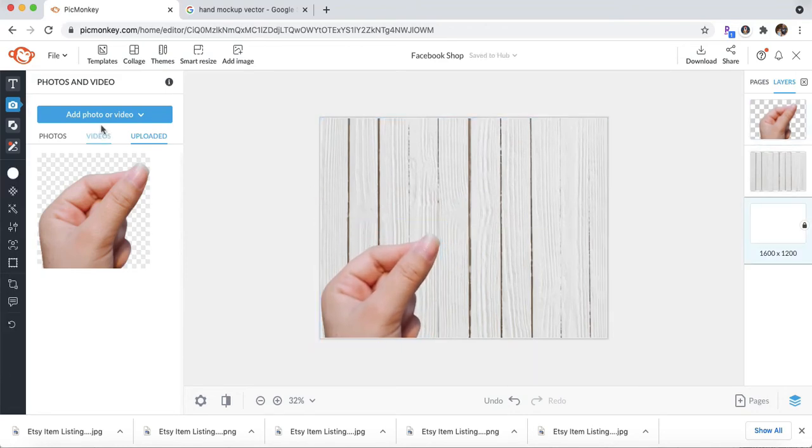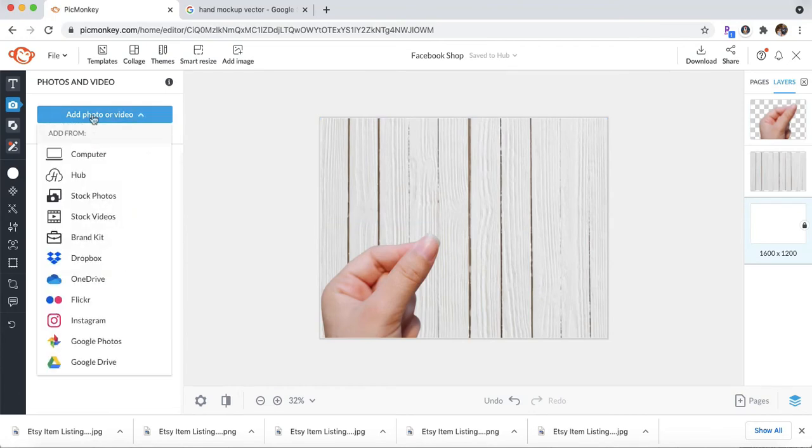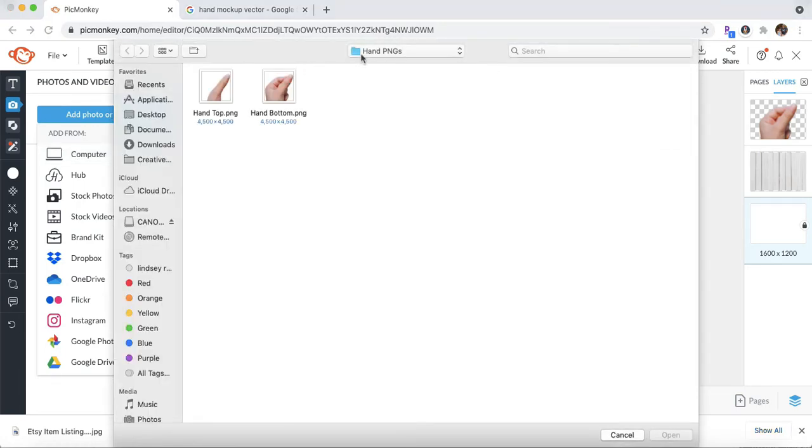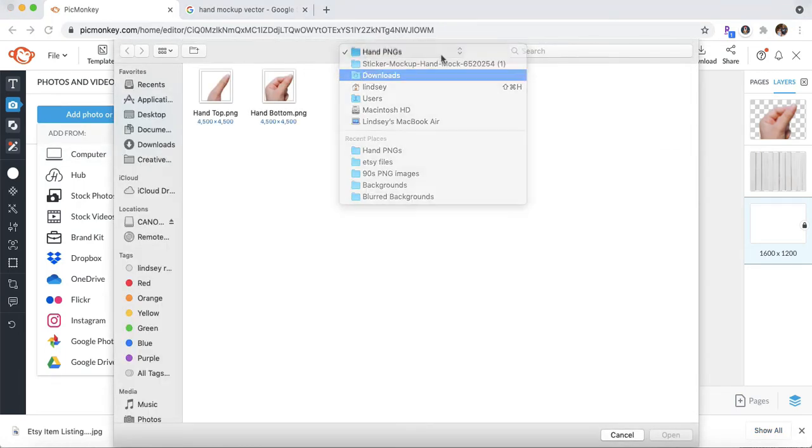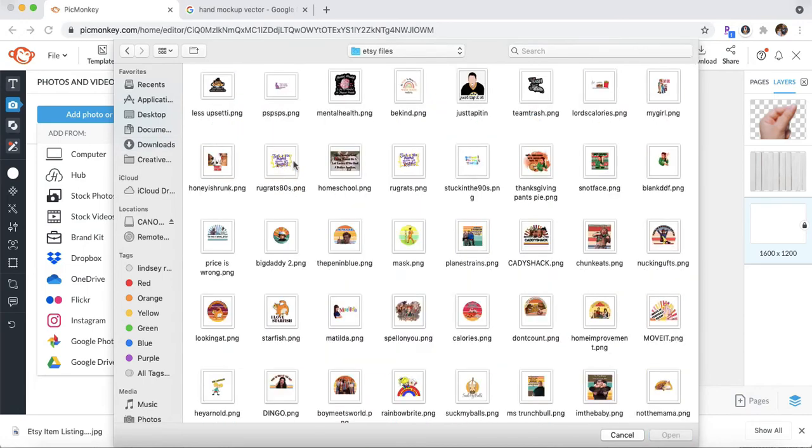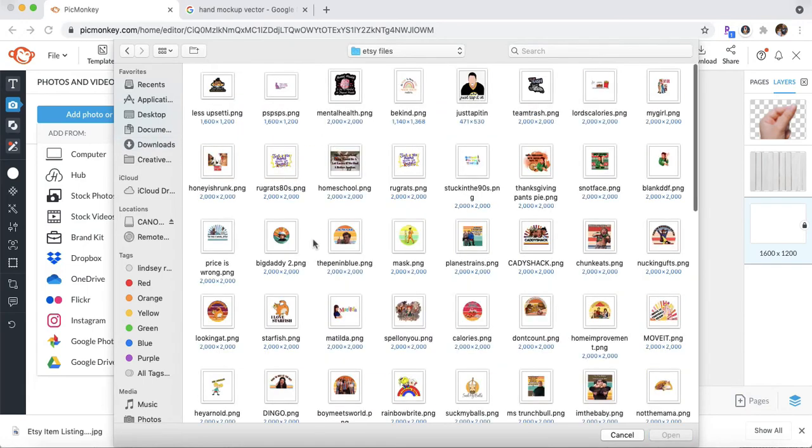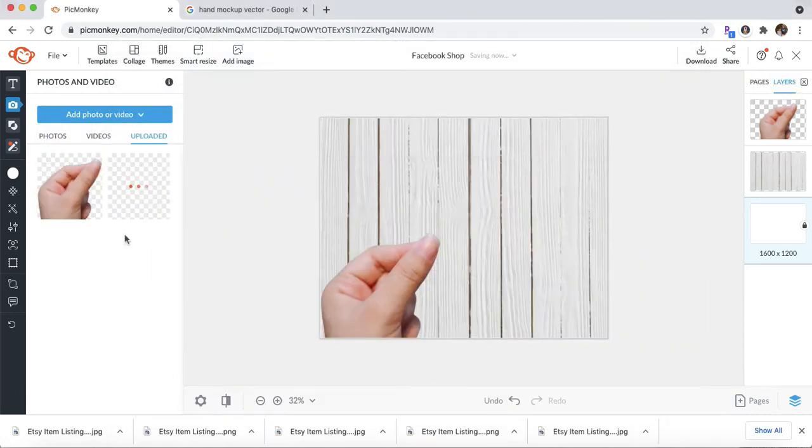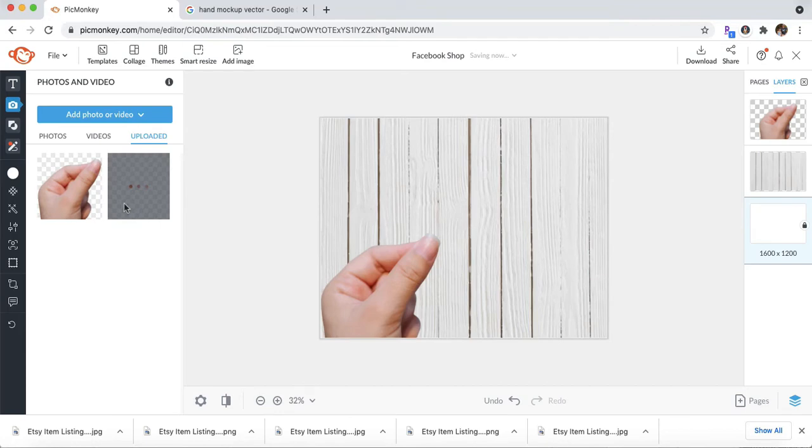And then click add photo or video. And find your PNG sticker that you would like to upload. So I have all of mine saved under my Etsy files. So just choose one that you want to use. Let's go with the Honey, I Shrunk the Kids. So upload that one.